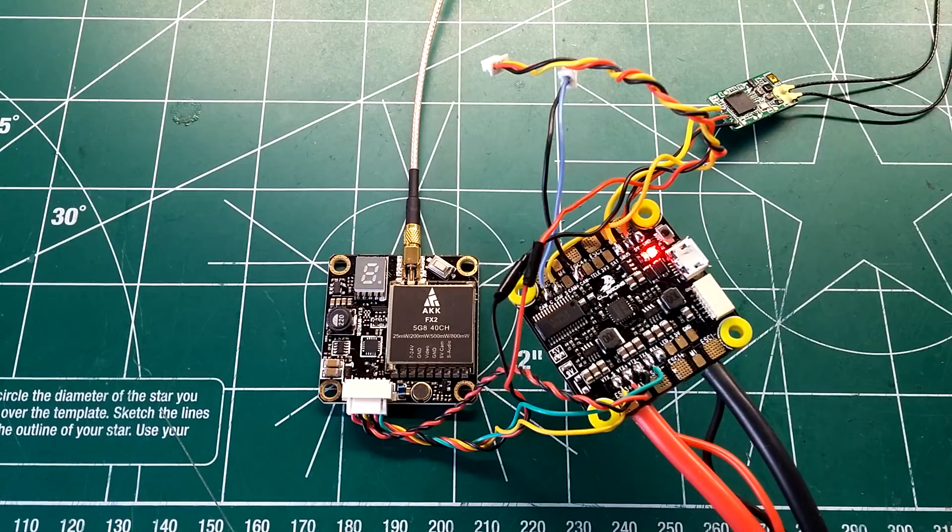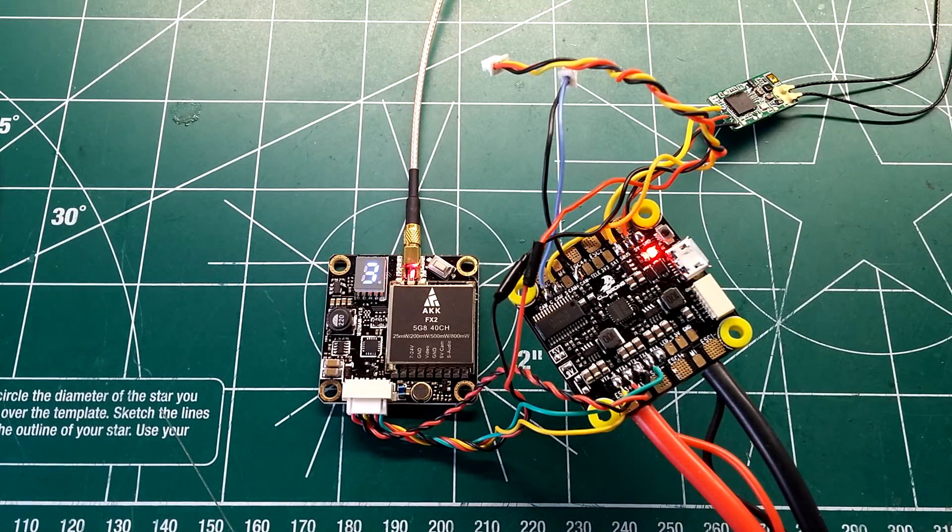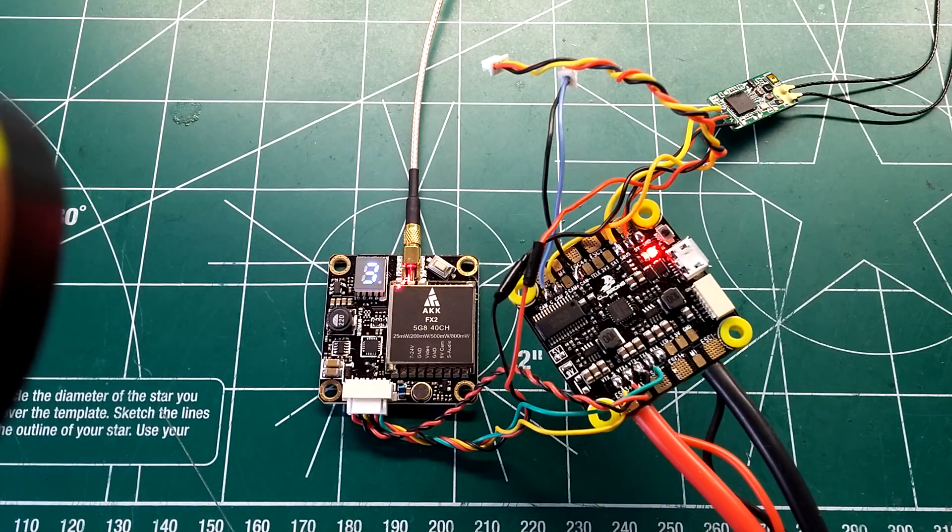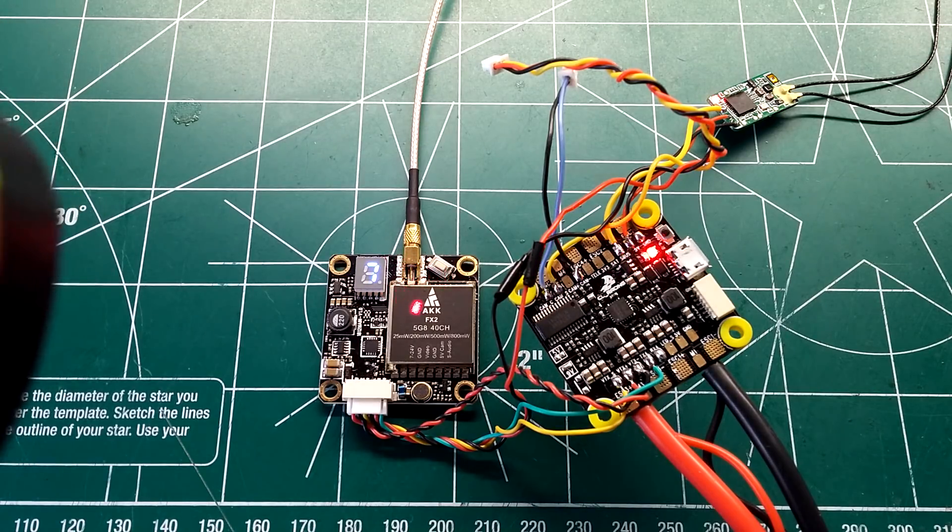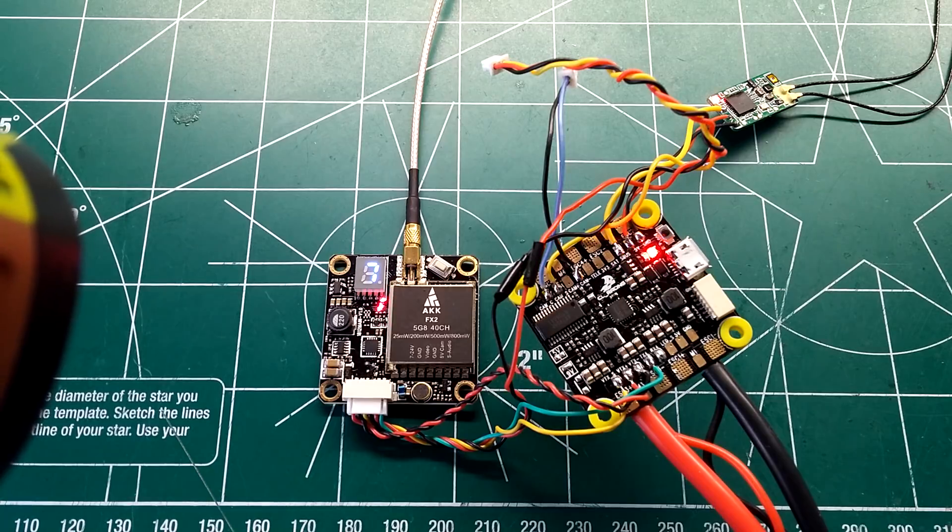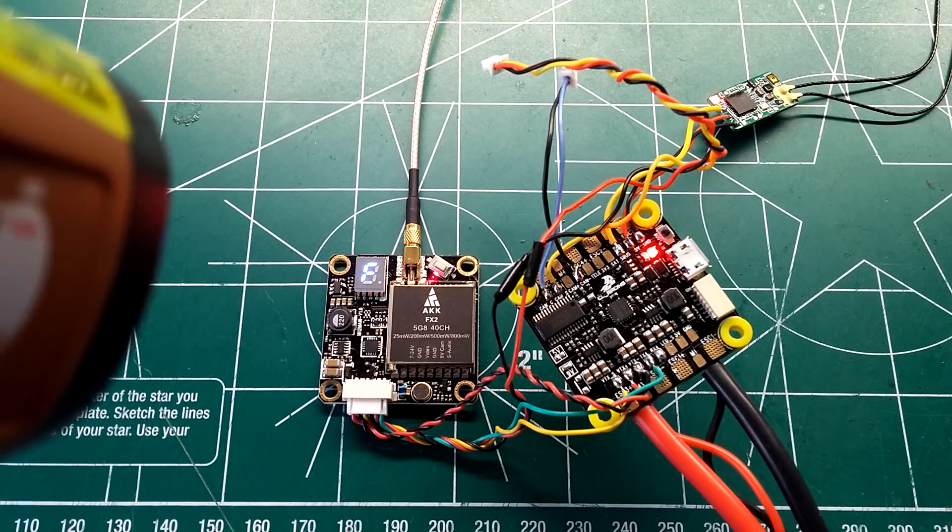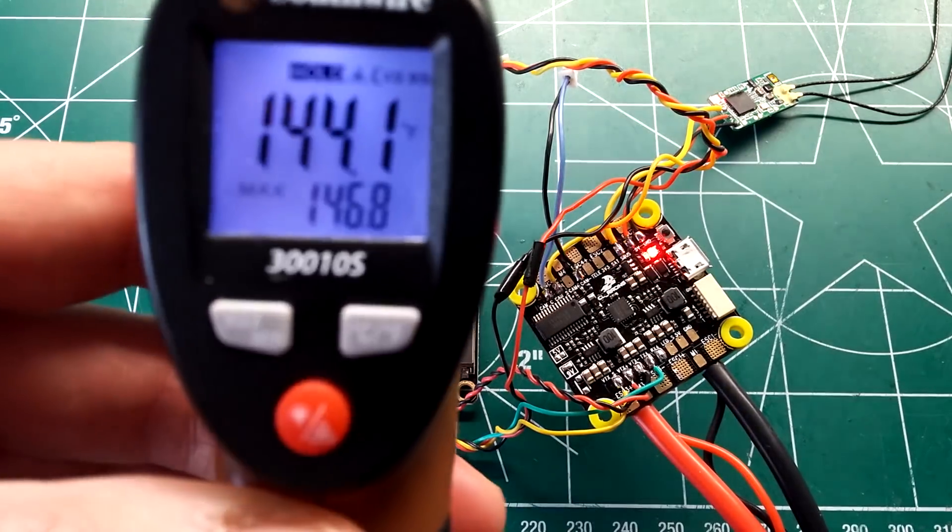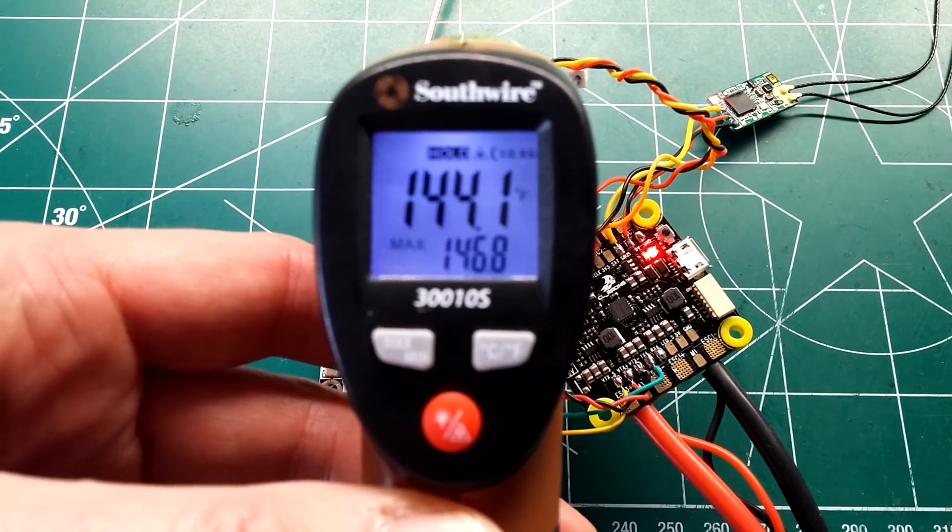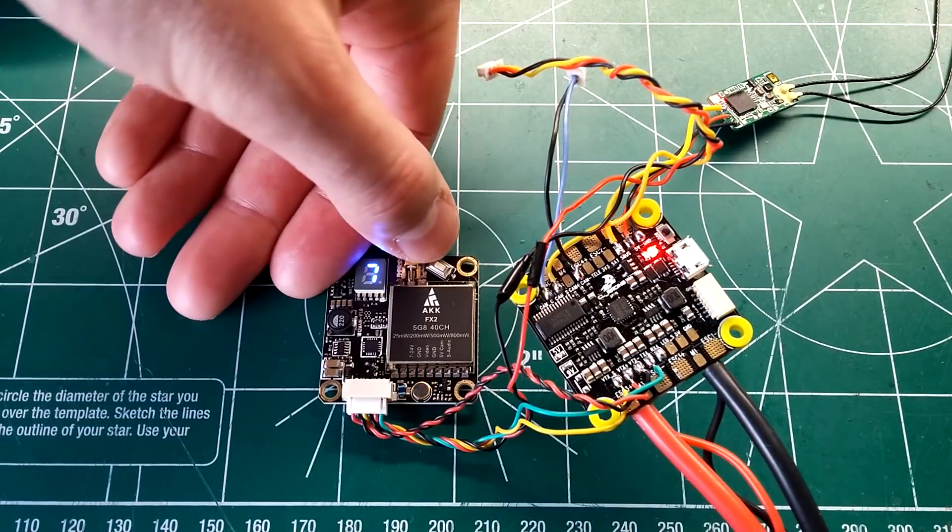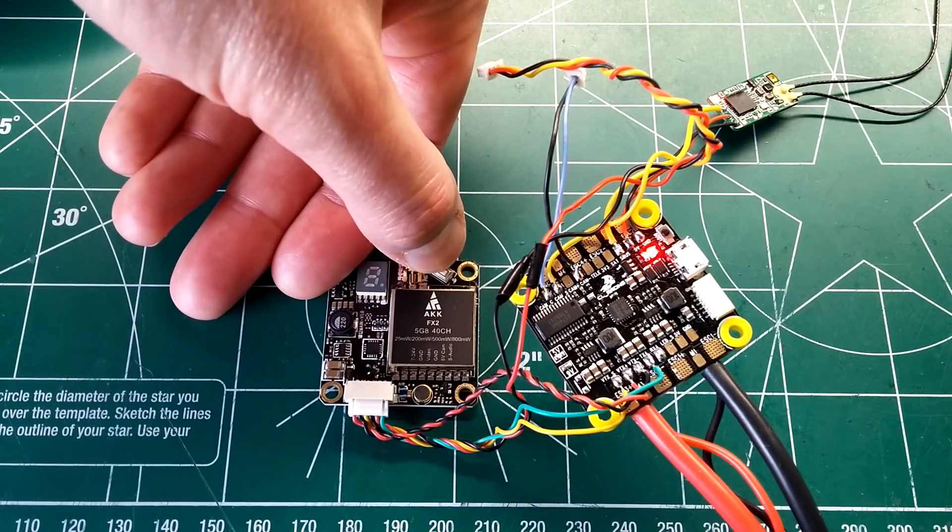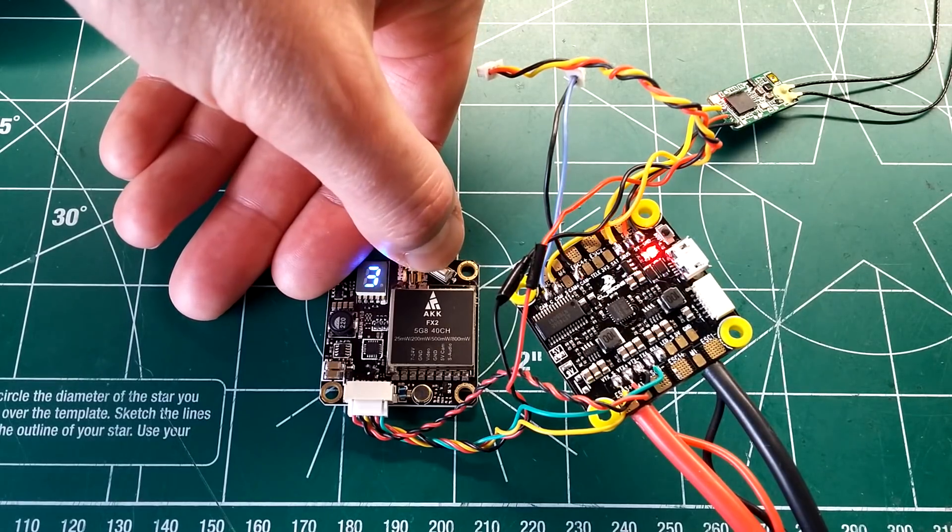All right, it's been about five minutes sitting at 500 milliwatts. Go ahead and get some temperature readings here. And it seems right now its top temperature is sitting at around 146. So we're going to power it up to 800 milliwatts. Let it sit again for five minutes and get the final temperature reading.